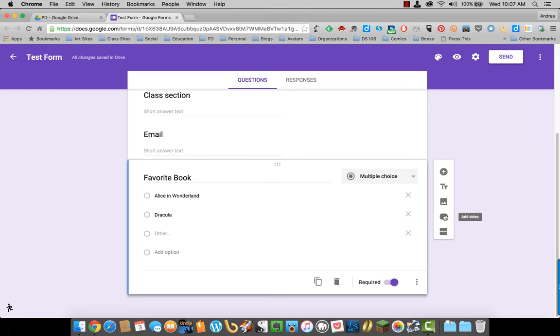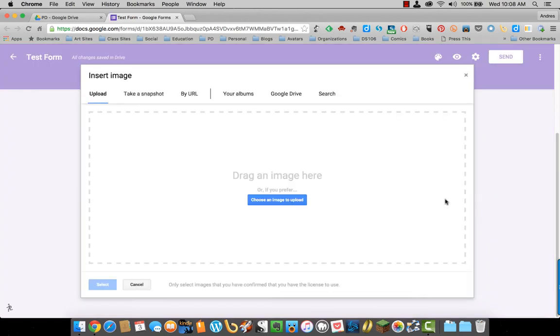You can also add a video from YouTube. Adding an image allows you to upload one, take a snapshot if your laptop has a camera, use a URL, whatever you want to do.